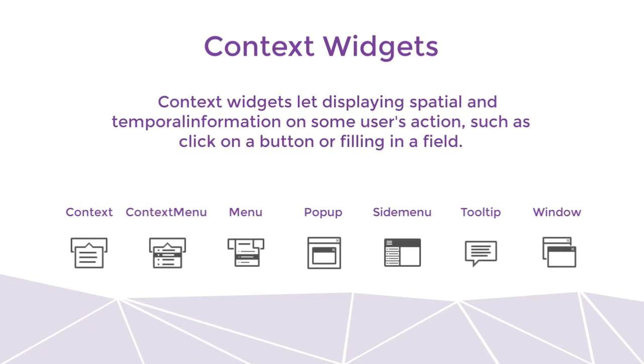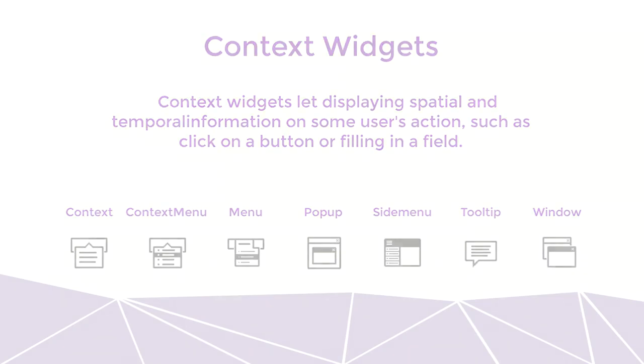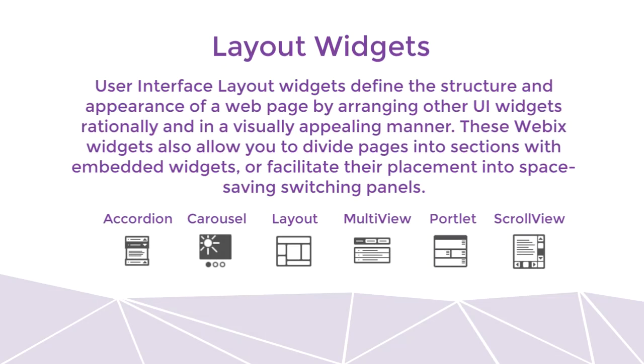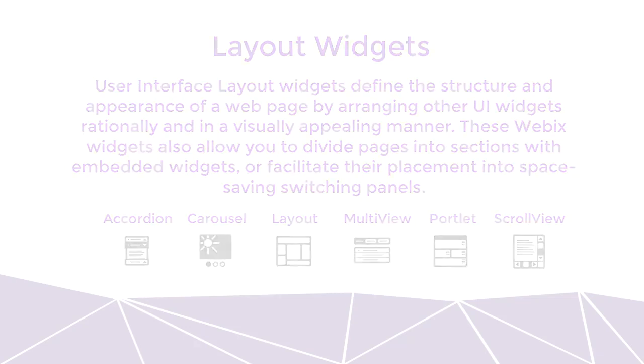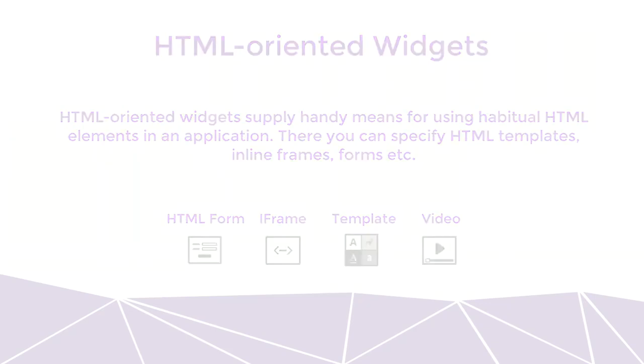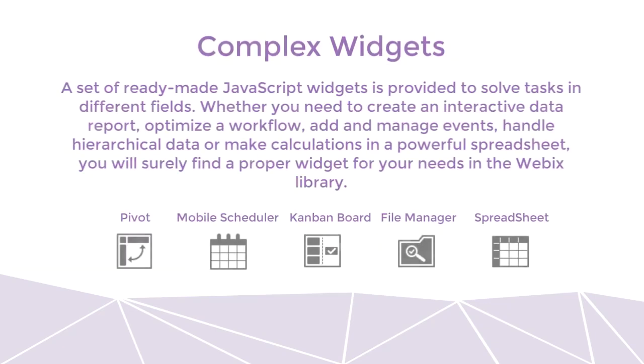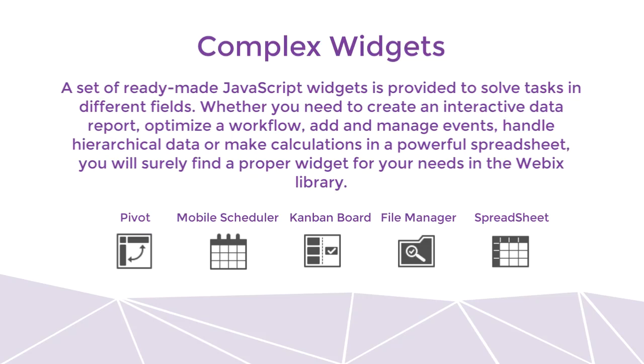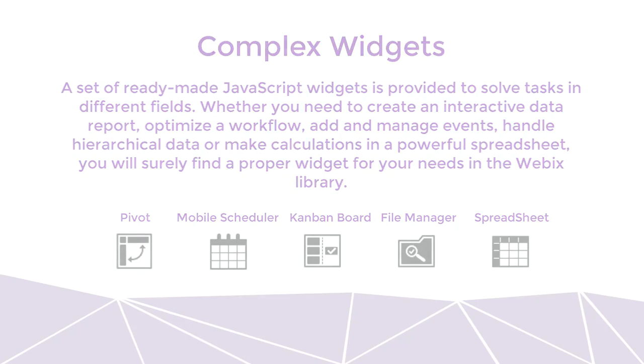There are also other types of WebEx widgets, like context widgets, that lead displaying spatial and temporal information on some users actions, such as click on a button or filtering in a field. We already looked at some layout widgets in the previous videos. There are also HTML-oriented widgets, and we cannot forget about WebEx complex widgets. They are complex widgets that offer wide variety of functionality. We can take a look at these widgets in more advanced future WebEx courses. They are worth a while to explore.